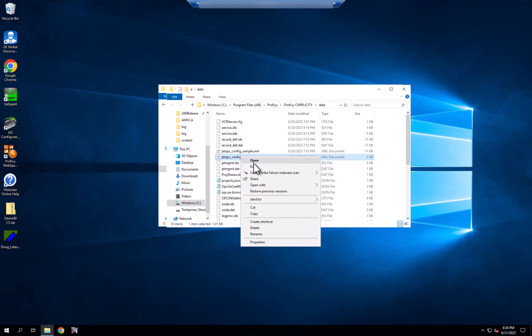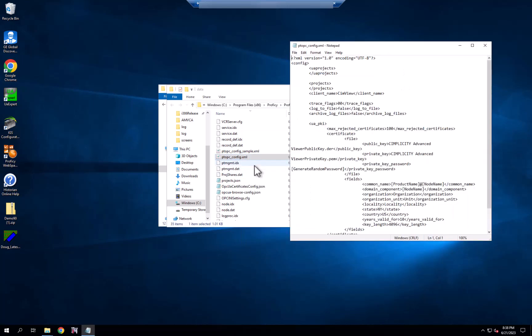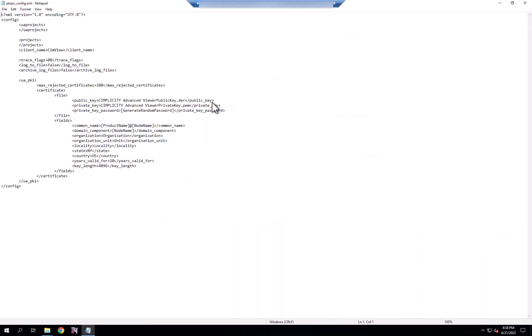If I edit that config file, you'll see that we have some default setups in here. You have your UA projects, which is for OPC UA, and your standard OPC projects here.